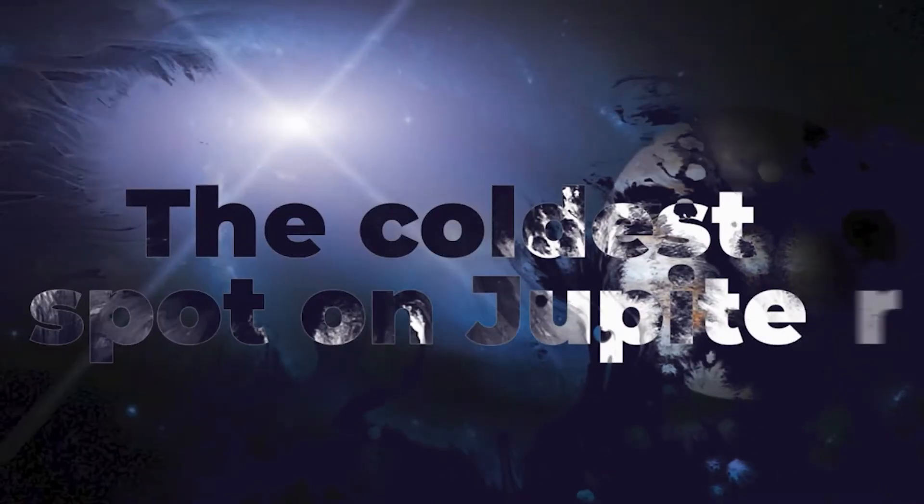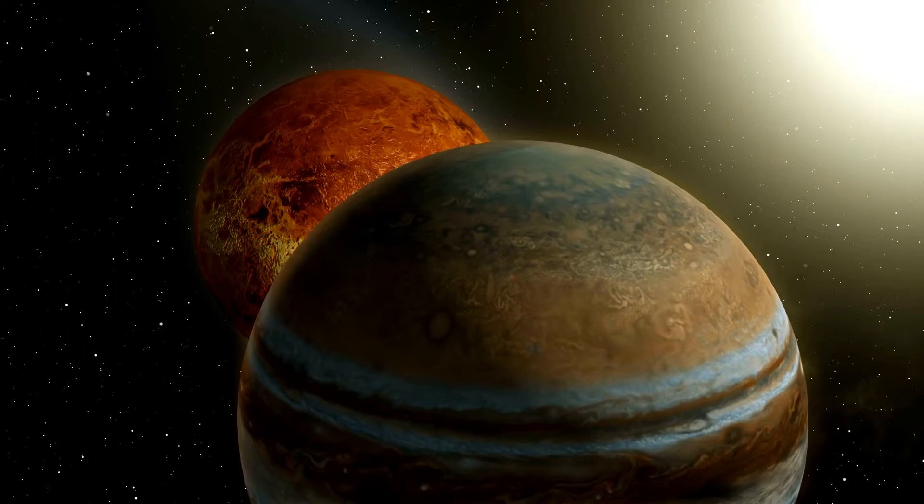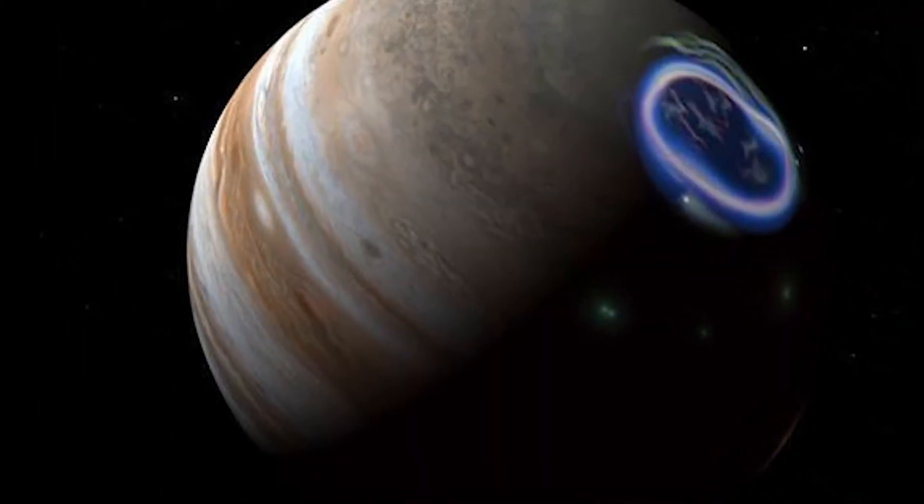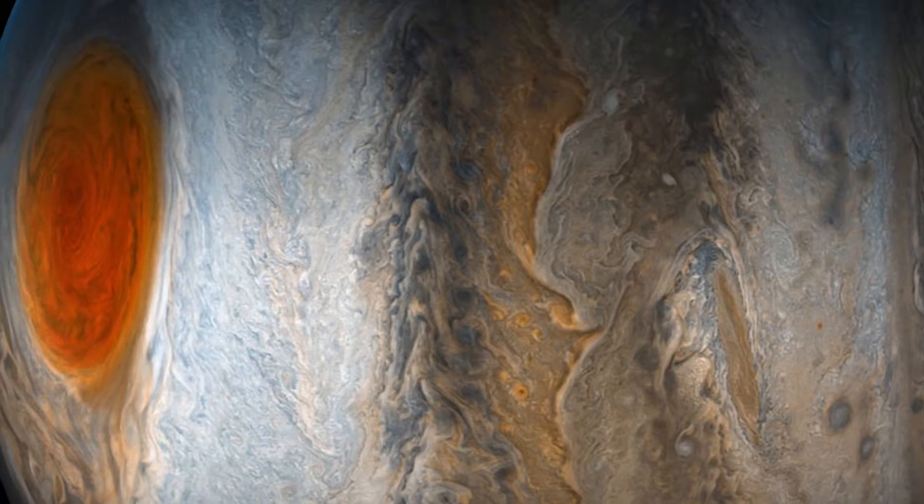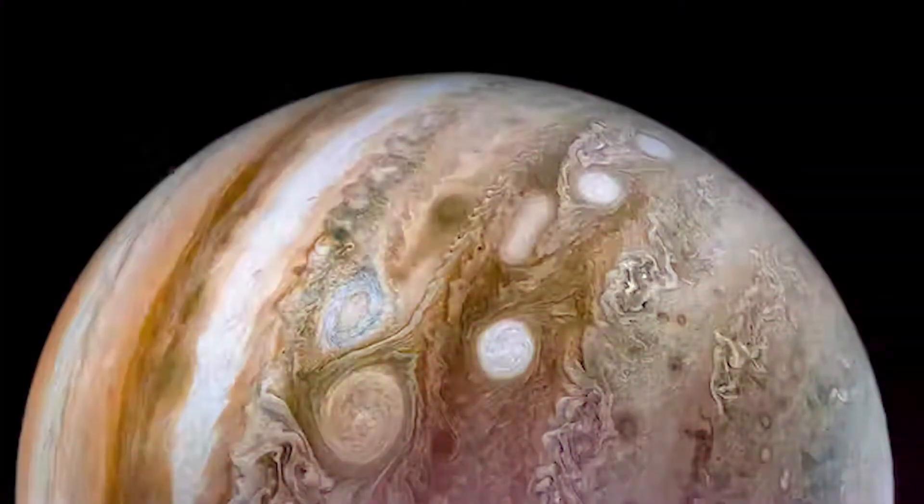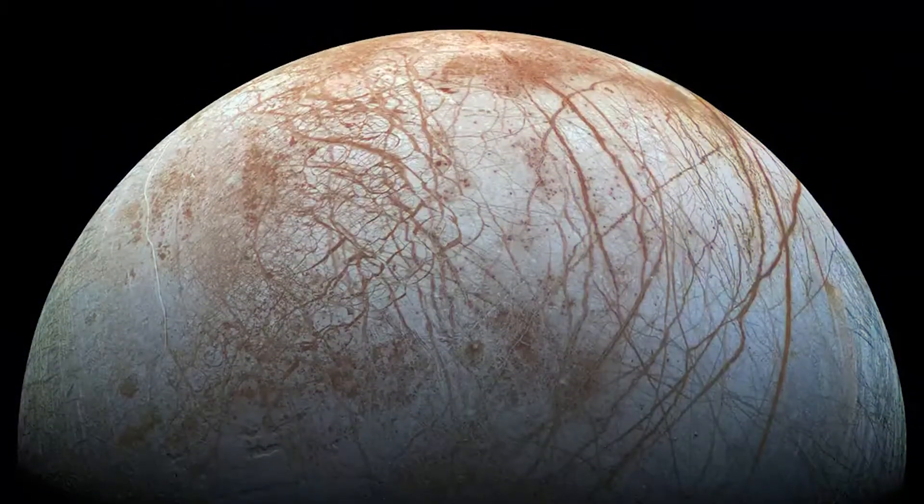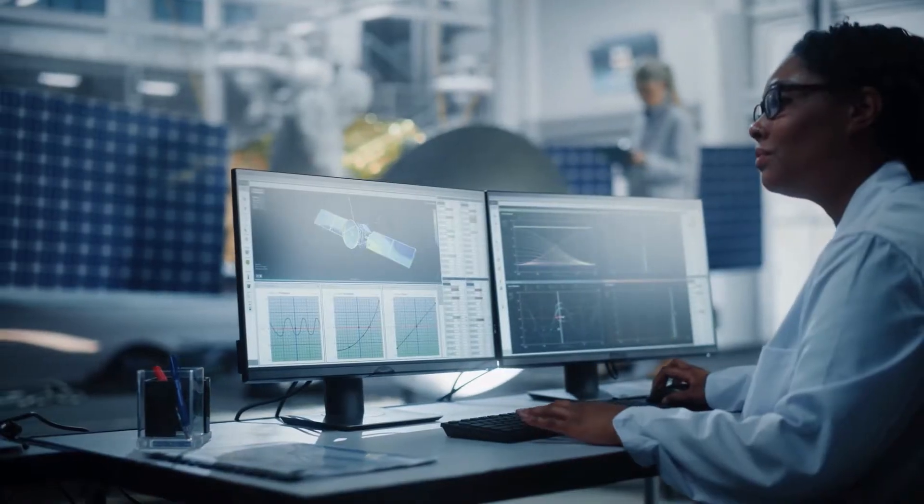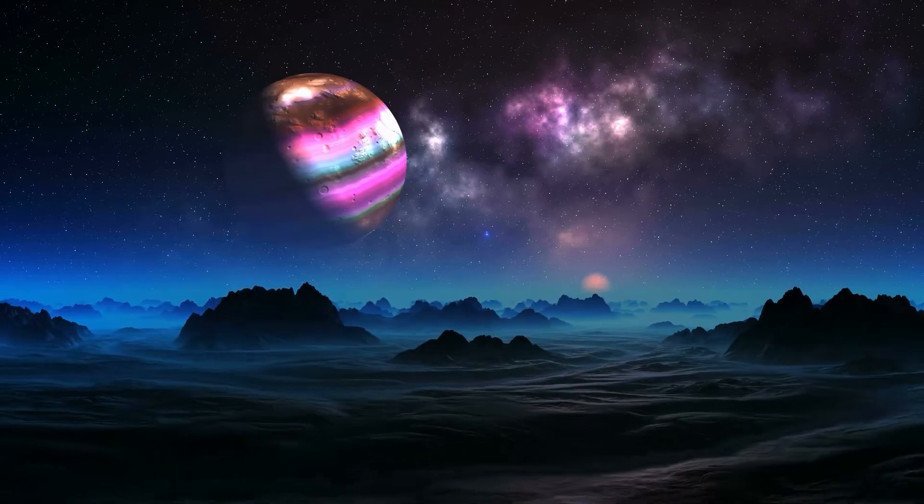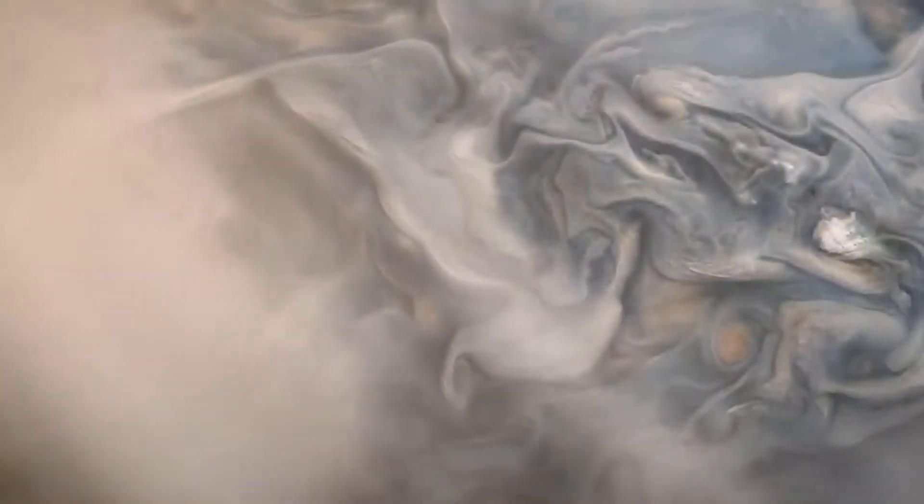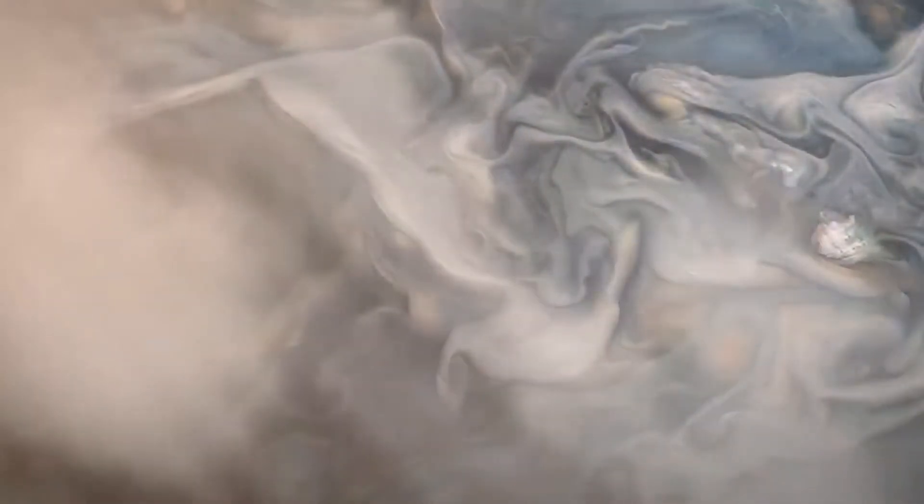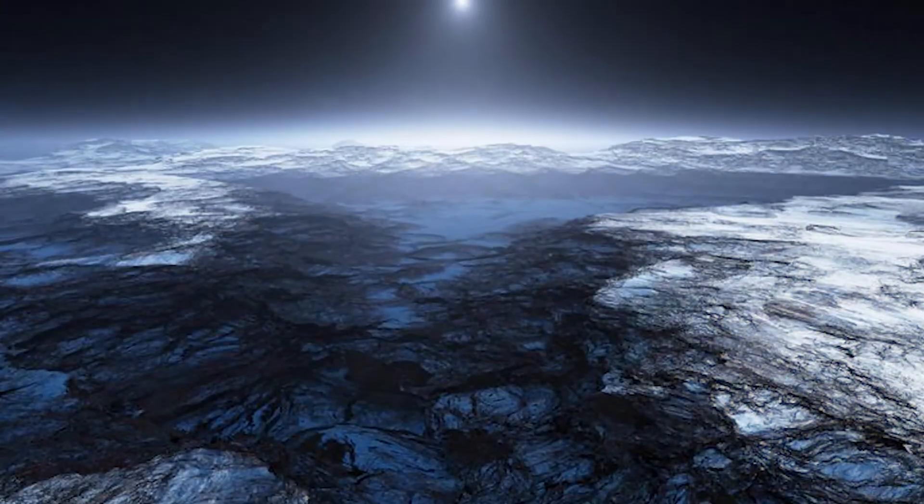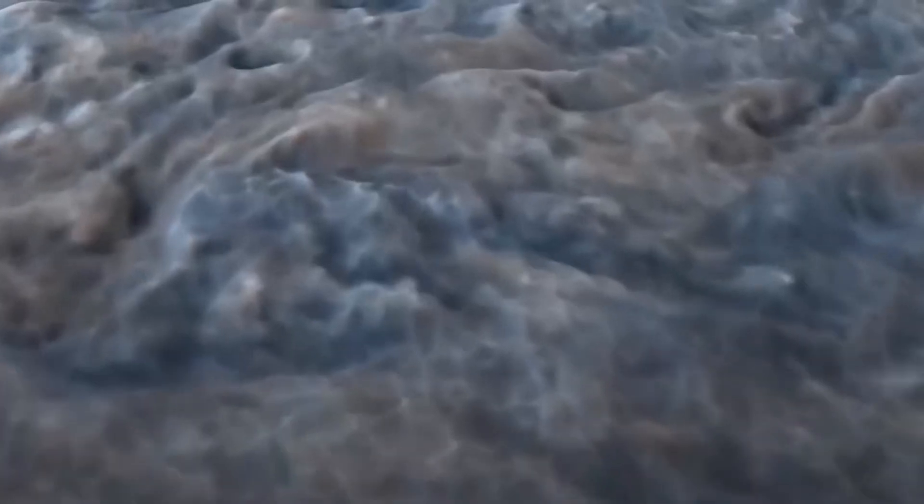Number 4: The Coldest Spot On Jupiter. Scientists have made an intriguing discovery, a region on Jupiter known as the Great Cold Spot. This cold region, located high above the planet's cloud tops, has temperatures far colder than its surroundings. Based on scientific observations and analysis, the temperatures within the Great Cold Spot can drop to around minus 220 degrees Fahrenheit. These freezing temperatures make the Great Cold Spot one of the coldest regions in Jupiter's atmosphere.